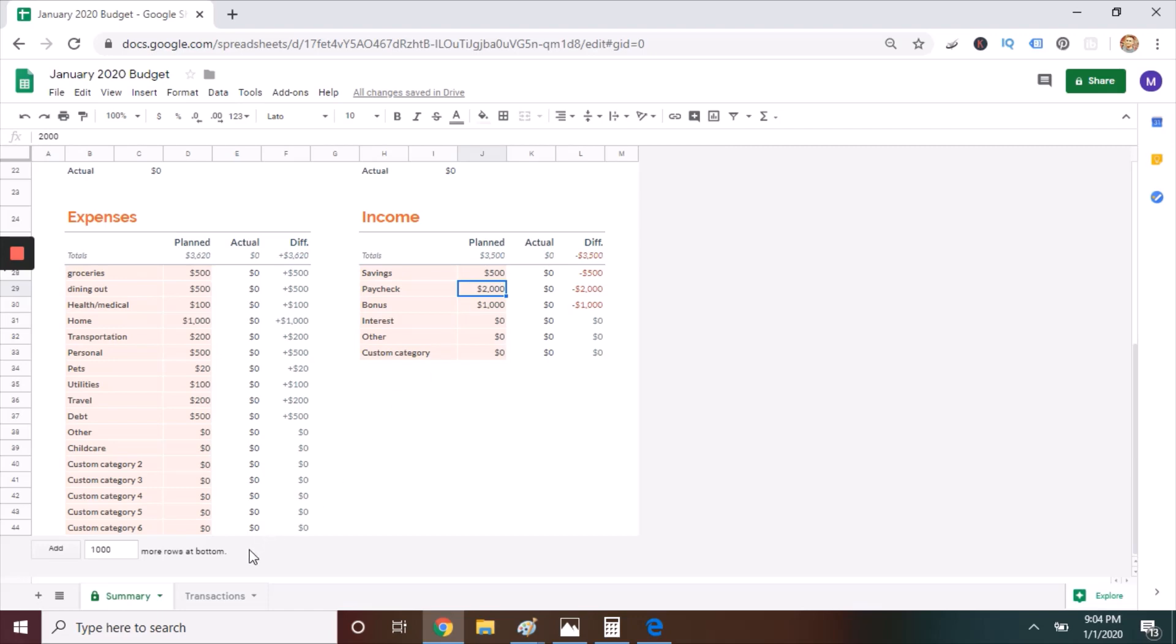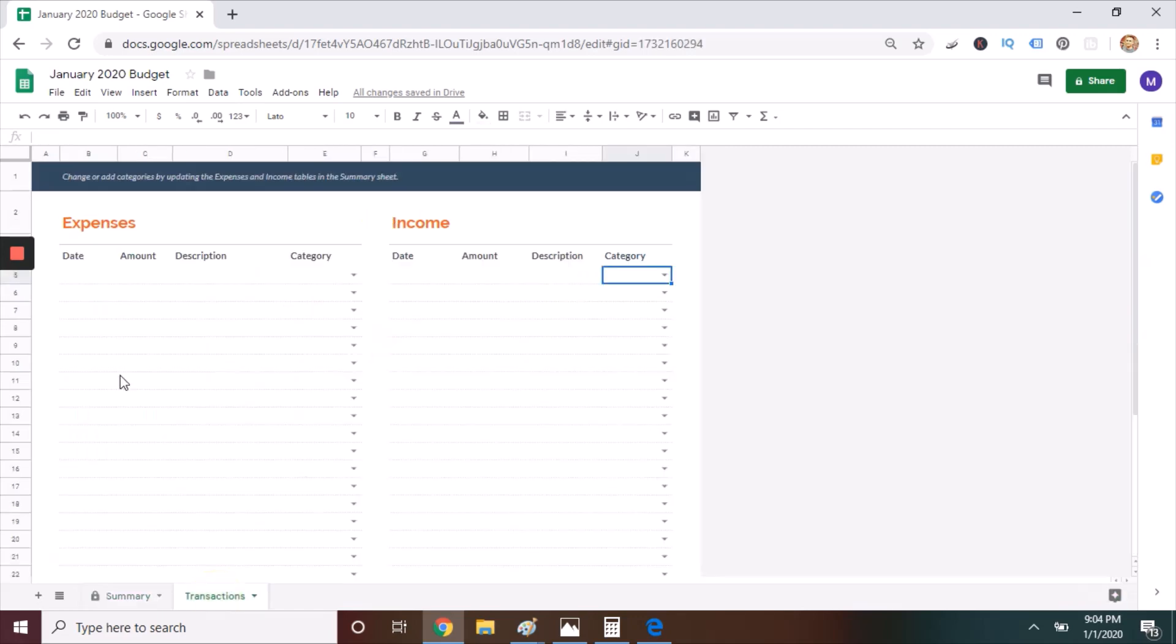For this, we're going to move from the Summary tab to the Transactions tab. So here's my process for tracking expenses. When I'm on the go, I open up the Google Sheets app on my phone, and right after I make a purchase, I log that transaction using the Transactions tab.